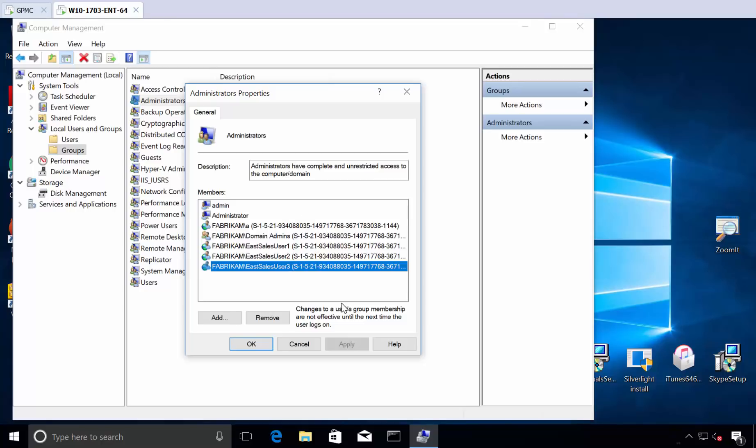We're going to do this using policy in a minute and remove all the people from the groups. Does that make sense? We're going to get rid of all these people. But instead of you running around to your 200, 2,000, or 20,000 machines, we're going to use the power of group policy preferences. This is not a PolicyPak thing, the power of group policy preferences, and deliver the signal to remove the unnecessary people.